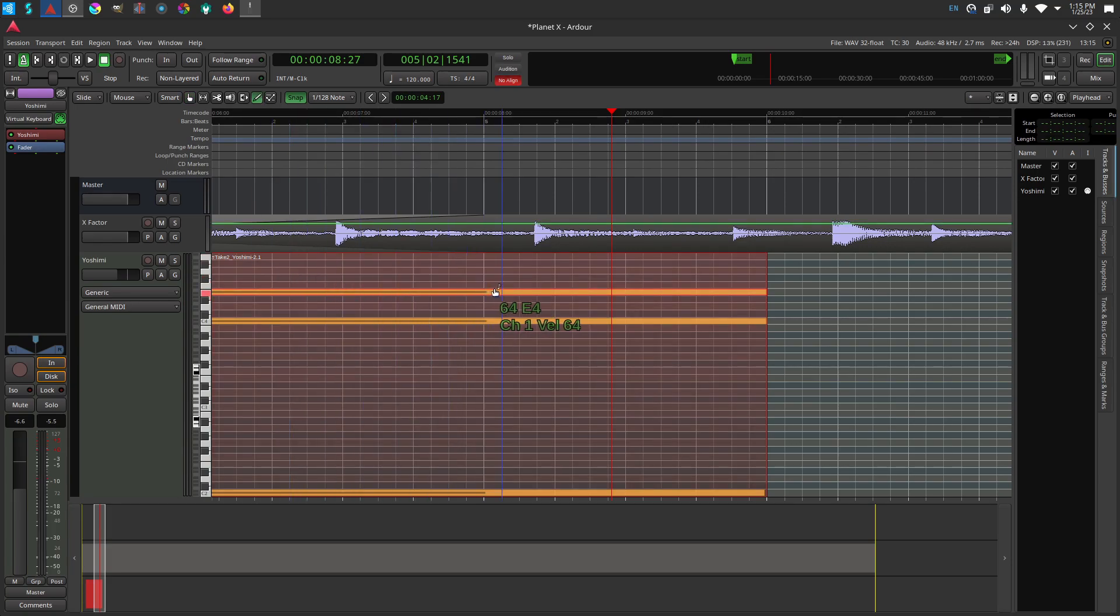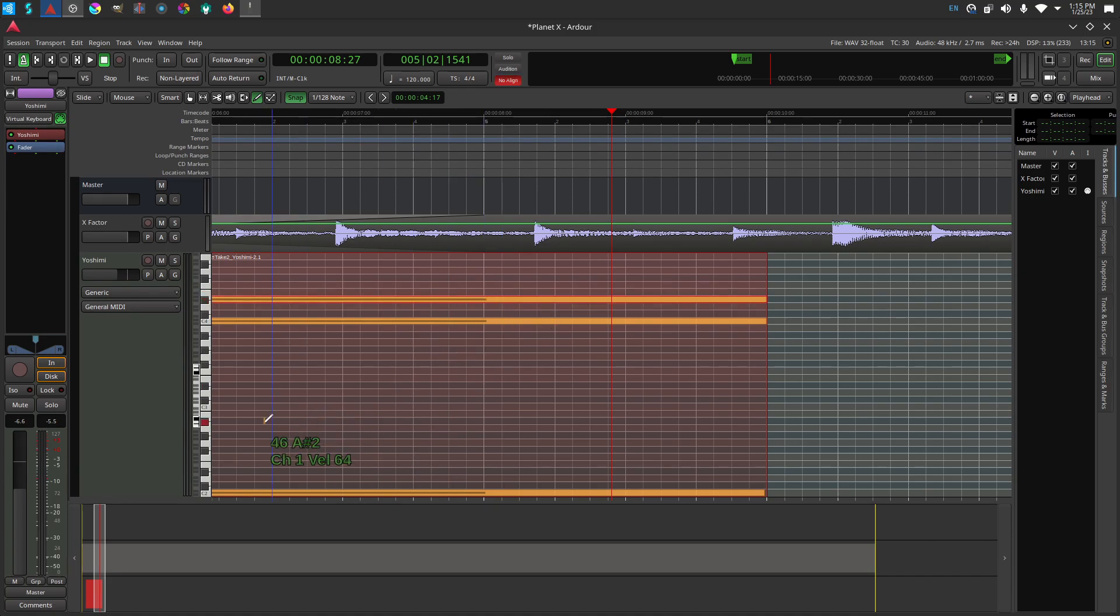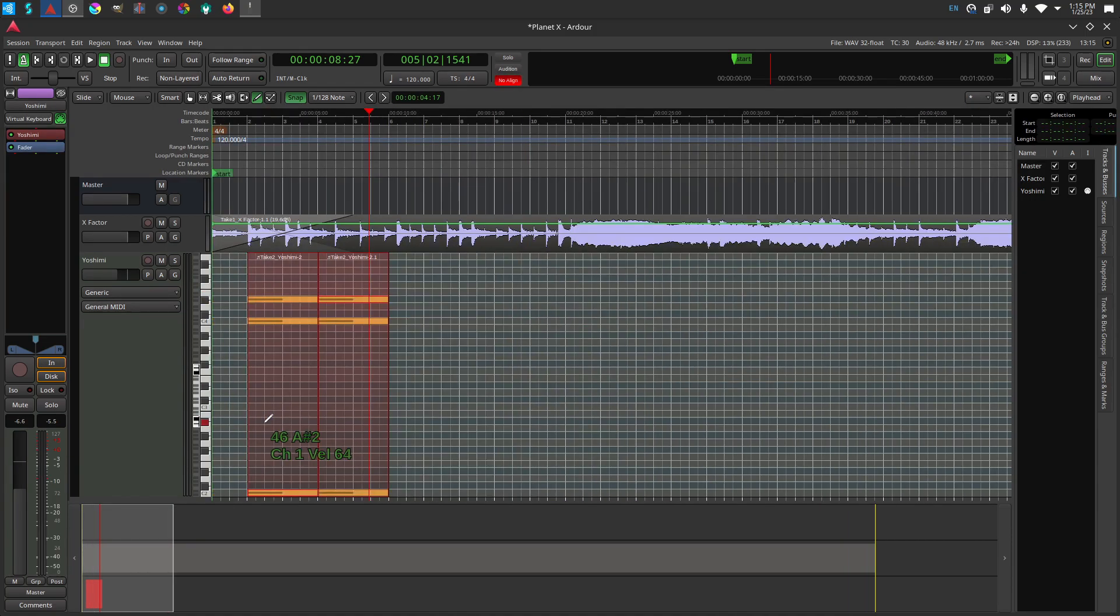I can drag a node in the new clip to change it. When I do, the original clip changes to match it. That's because the two clips are linked.